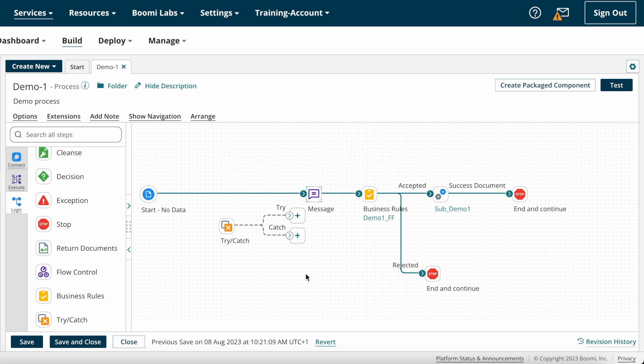In most interviews, you will get the question: how do you implement an error handling method? The answer is: with the help of Try-Catch shape, we can implement an error handling method. Now let's see how to configure it.